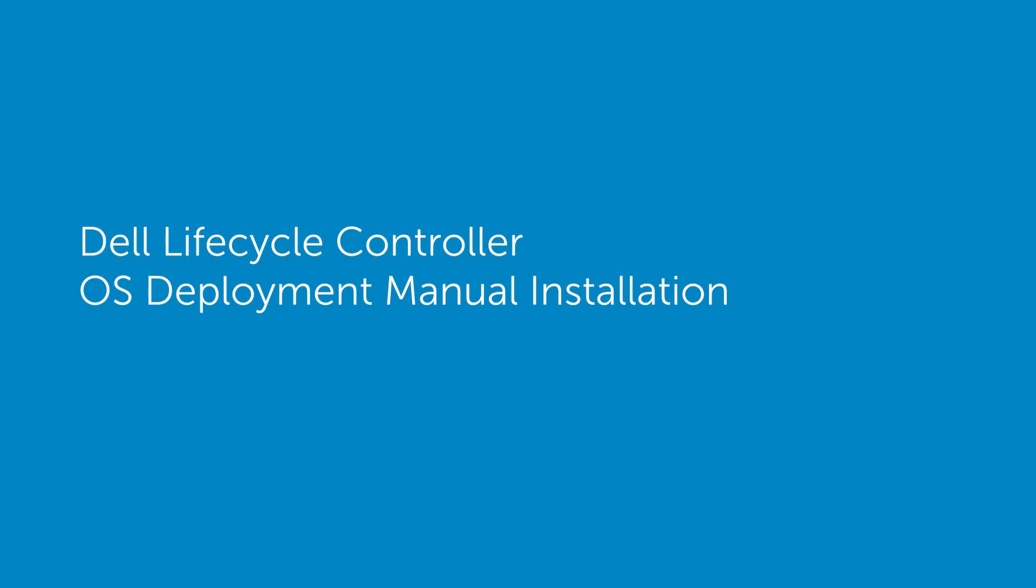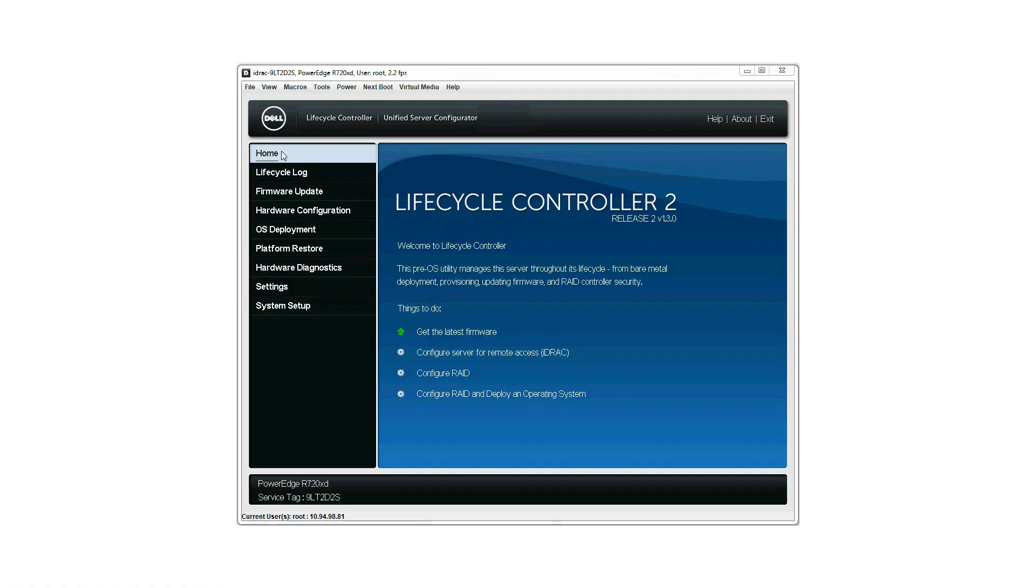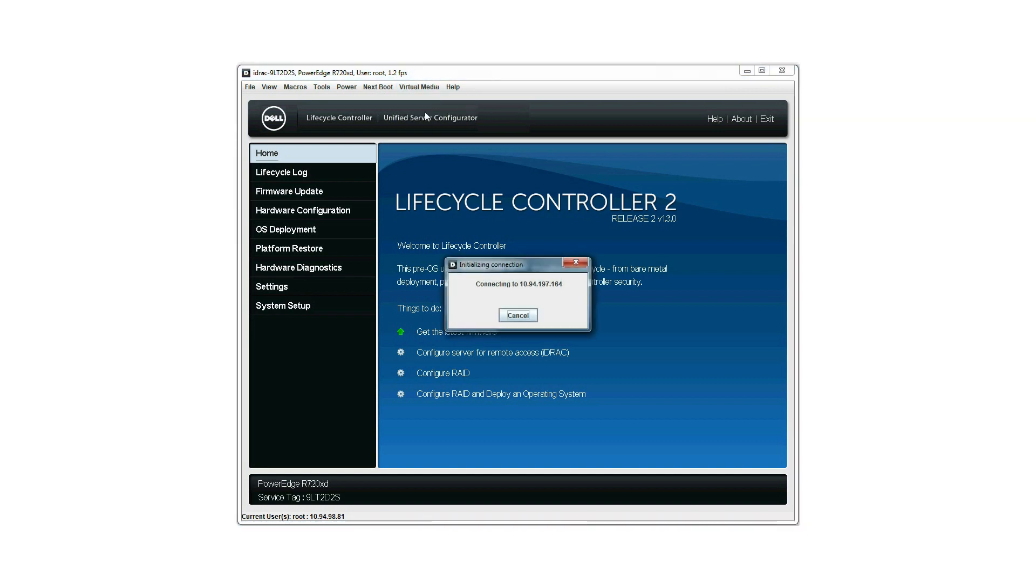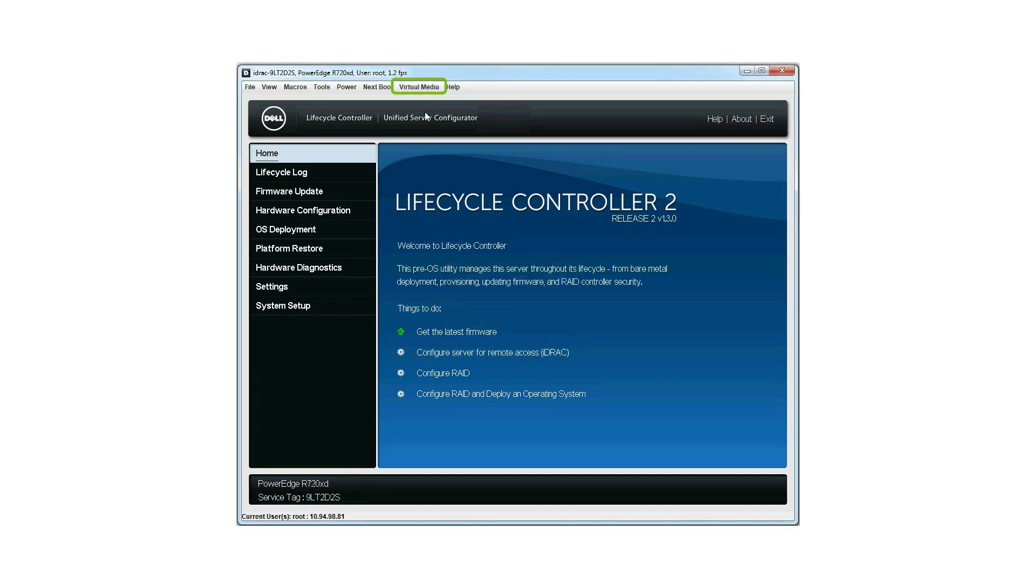In this video, we'll cover the process of installing the operating system using the Lifecycle Controller Manual Installation Mode. Launch the Lifecycle Controller home page. Click Virtual Media and then click Connect Virtual Media. Click Virtual Media and then click Map CD-DVD to map the device.